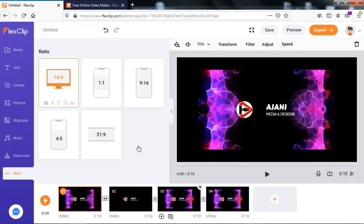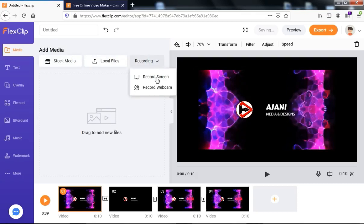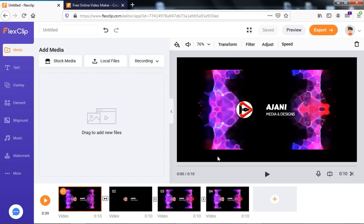You can also add a local file to this intro, make a recording for voiceover, record the screen, or record from a webcam. You can also add stock media to your intros. This is just a quick tutorial on how to use this website to create an intro. It depends on your own creativity and how you want your intro to be.